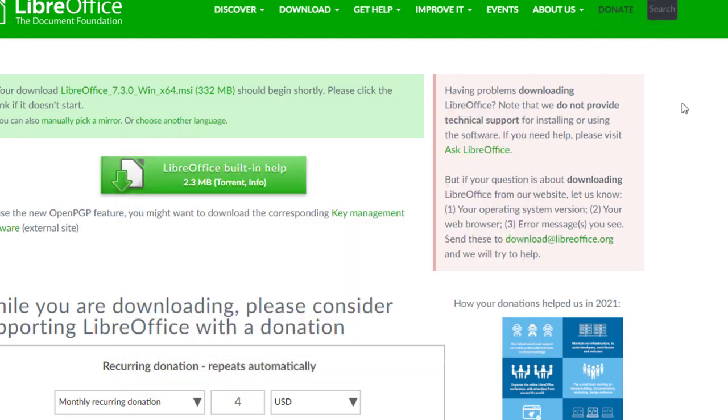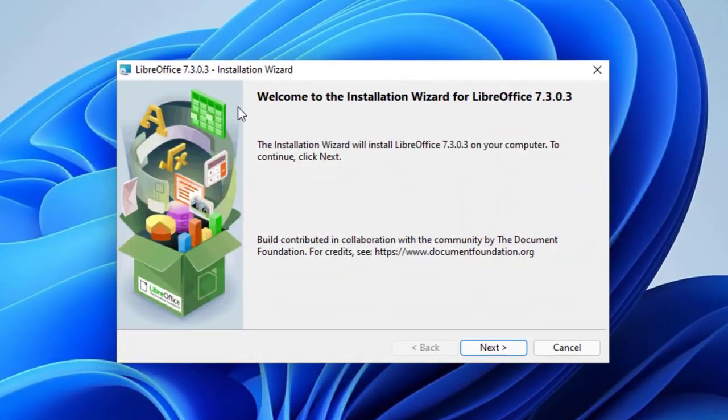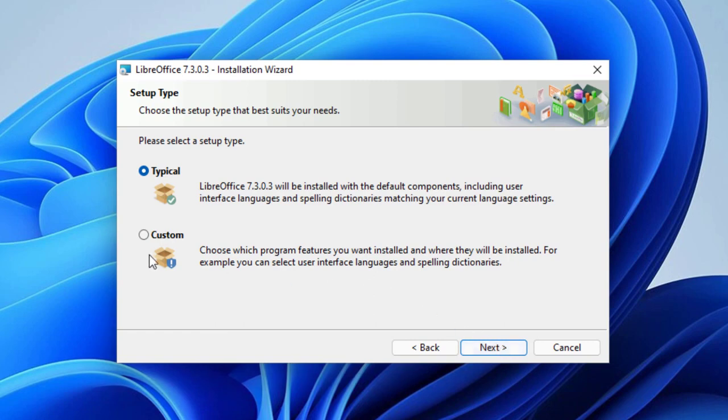From this point, you don't need the browser anymore. I can exit out. And this is the process of LibreOffice 7.3.0.3. This actually has changed a lot since my last video. So it's a little bit different. We're going to go ahead and press next.